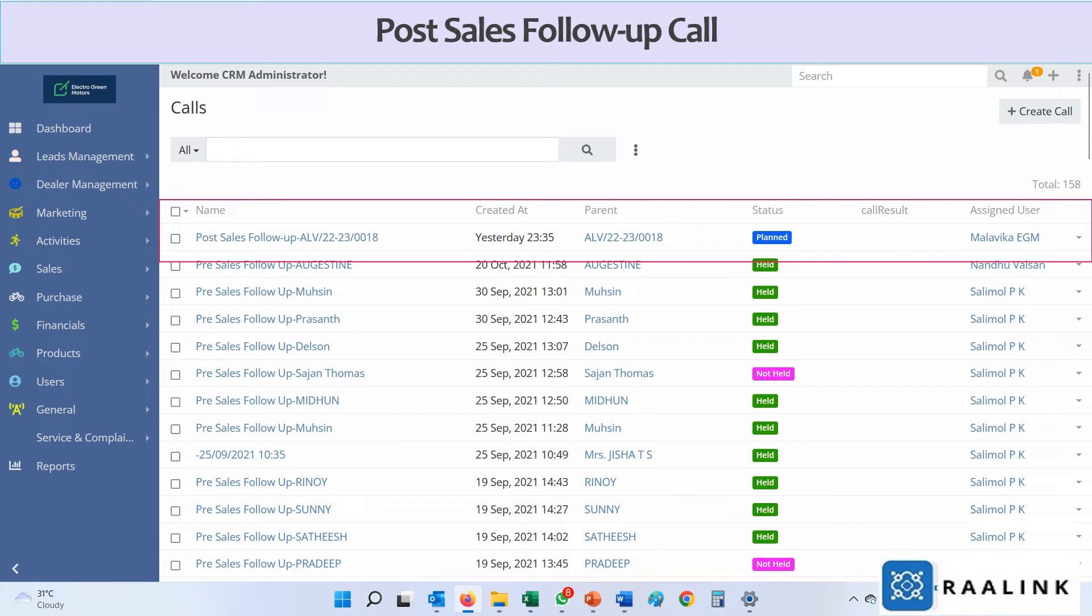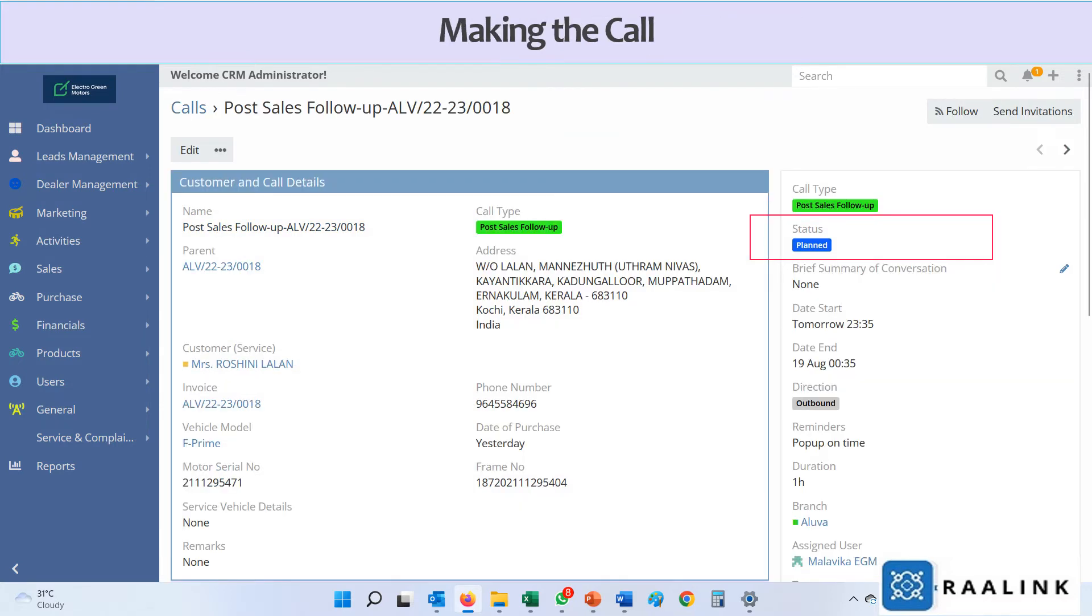Post-sales follow-up call is scheduled two days after the sale is completed. The call status is in plan status once created.